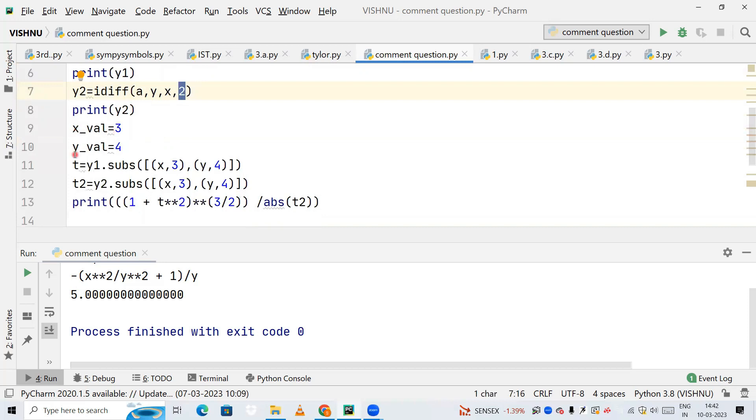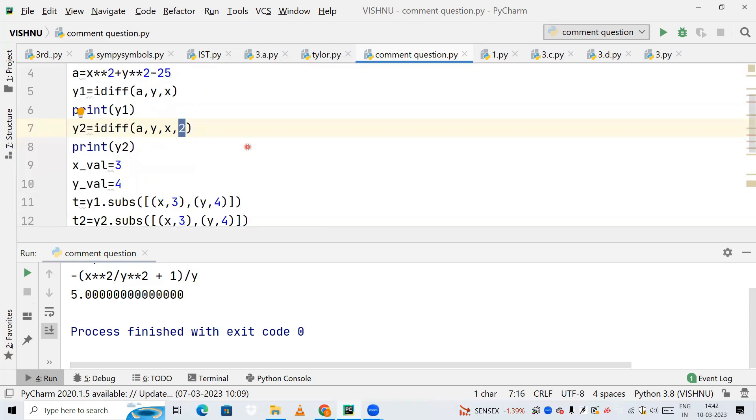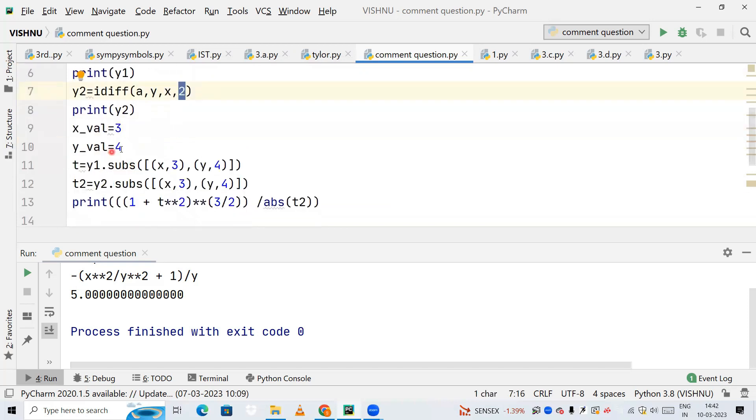I need to find the radius of curvature of this equation at (3,4), so I'm storing it as x_val=3 and y_val=4. Next, I'm defining a variable called 't' and substituting the values of x and y in the equation y1.